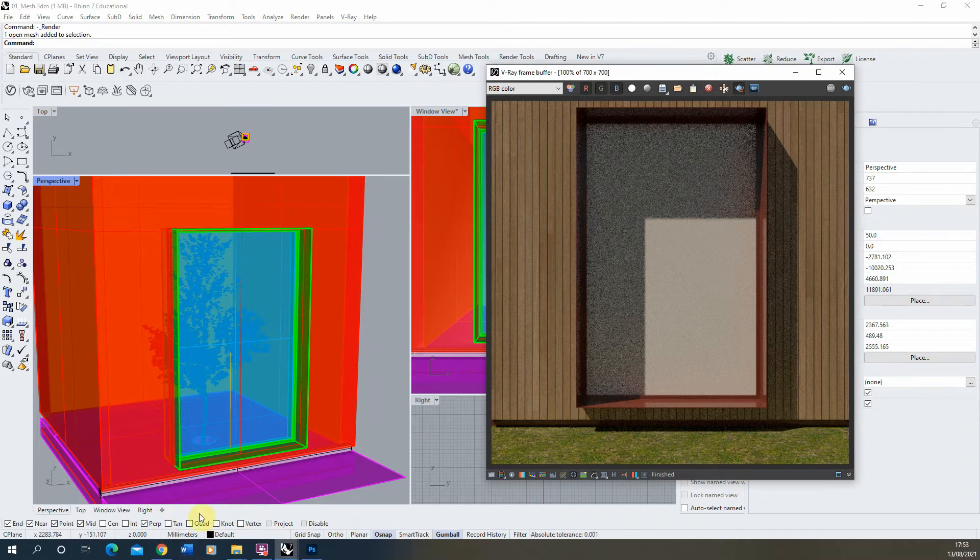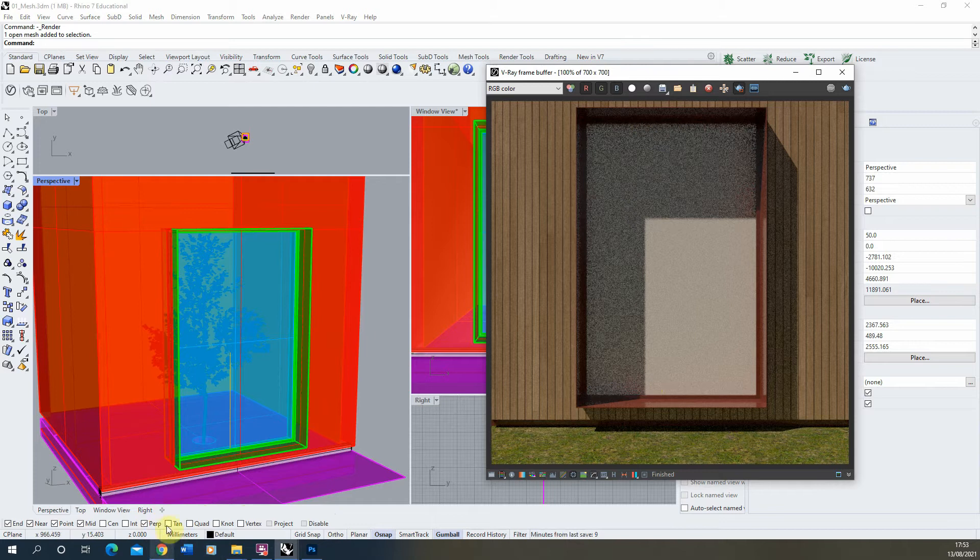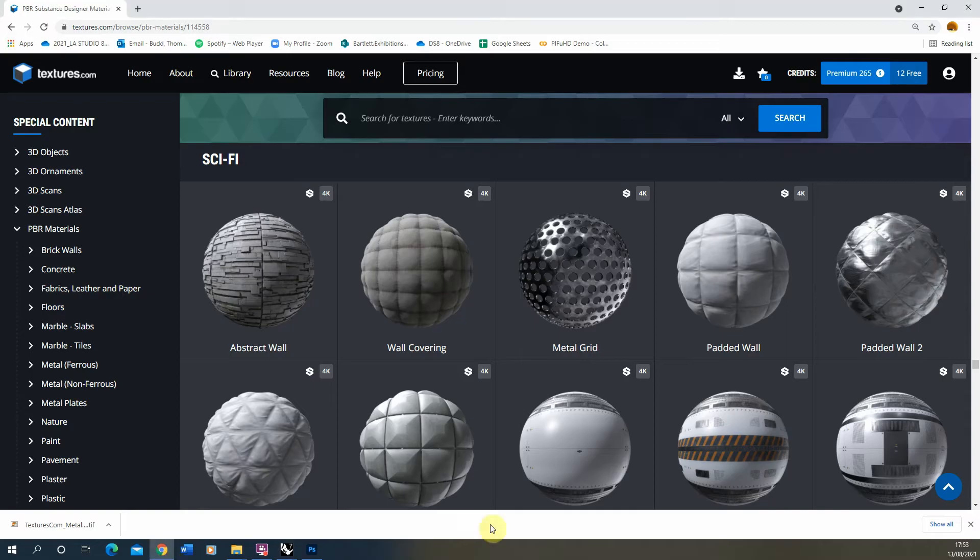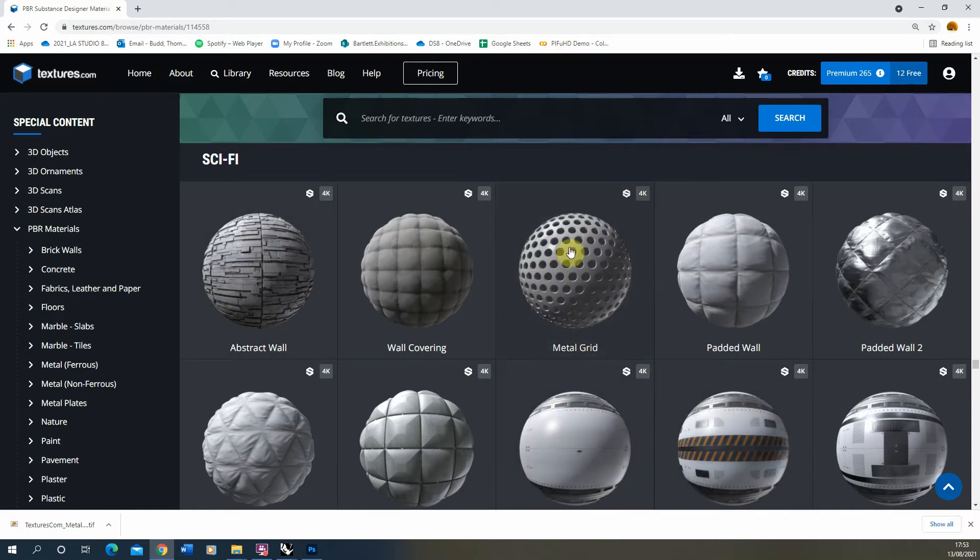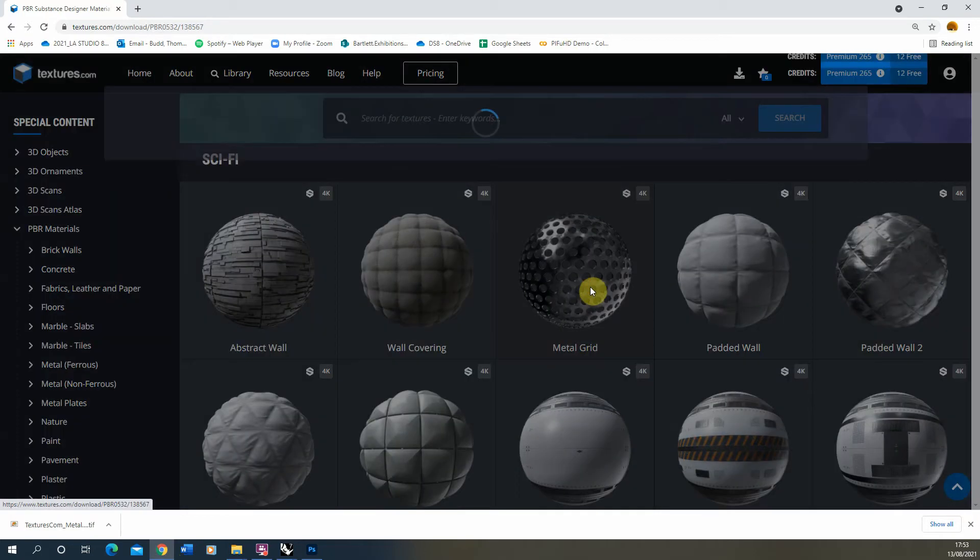To start with, I'm going to create a perforated metal material. You can find some good examples of this on textures.com—I'll put a link to this in the description—and we've got this metal grid texture here.